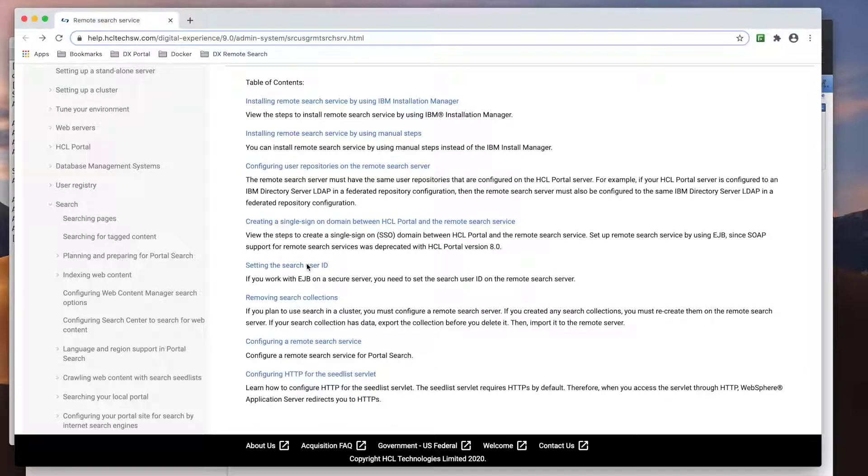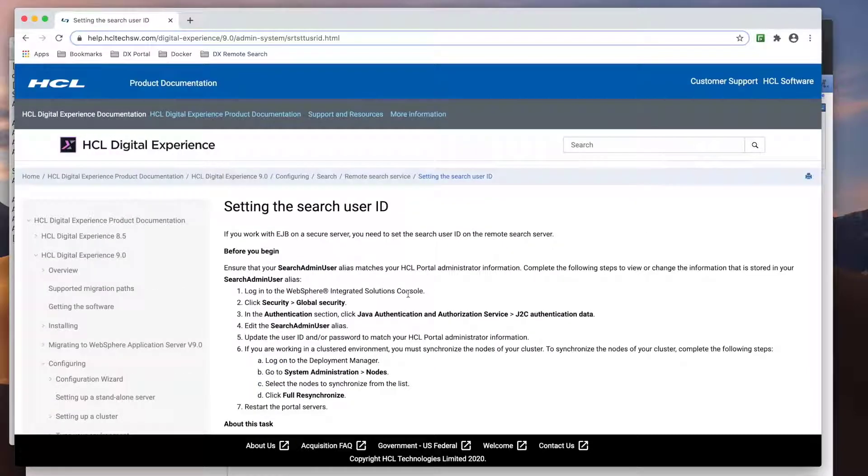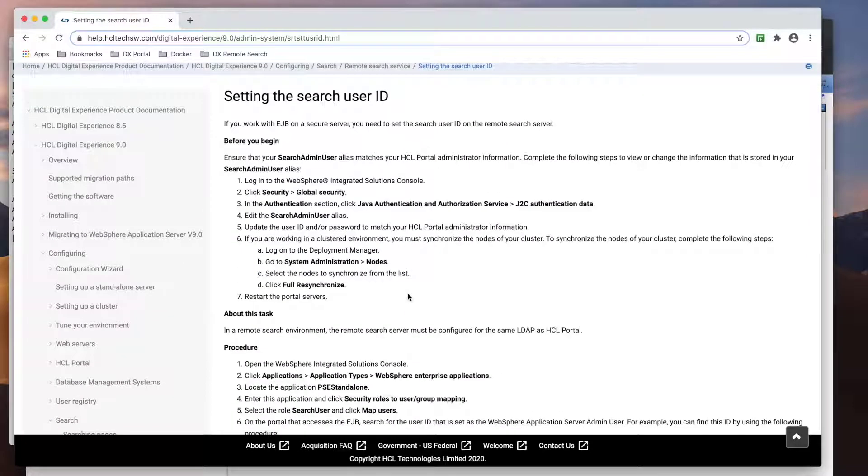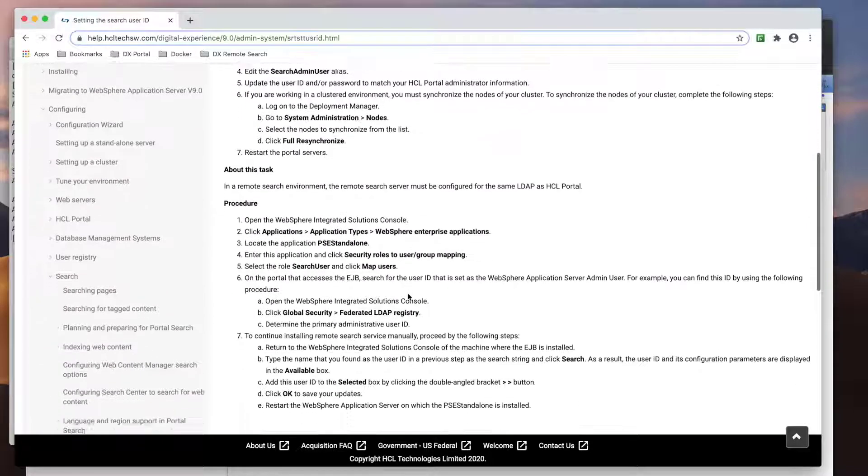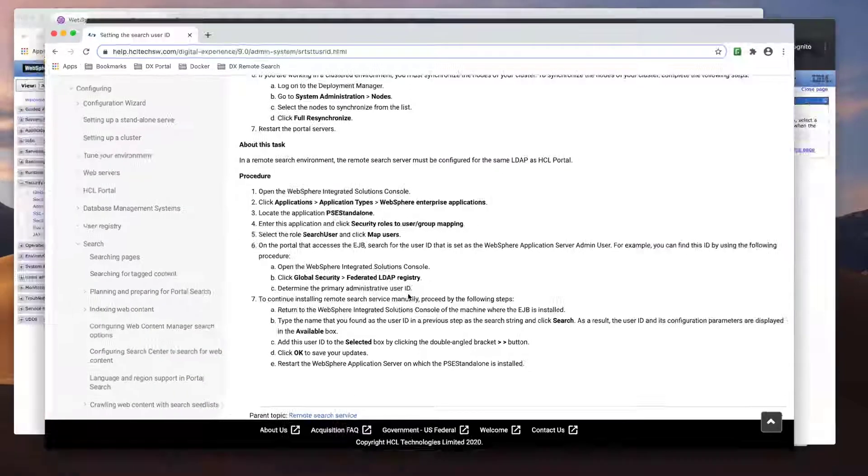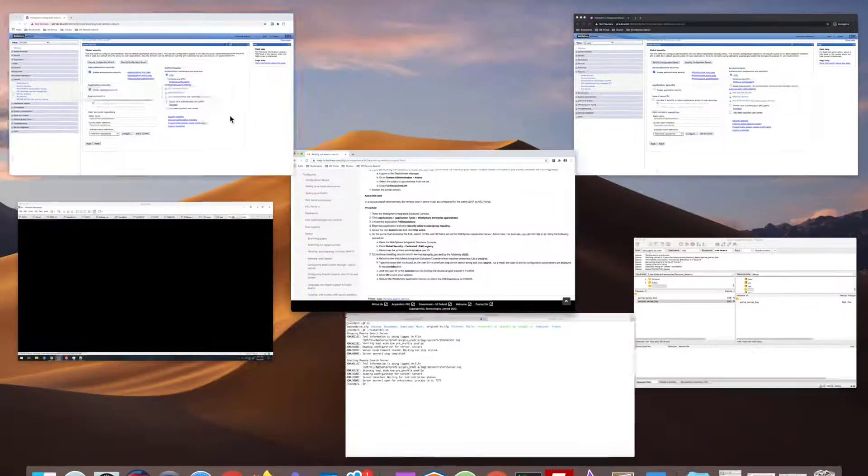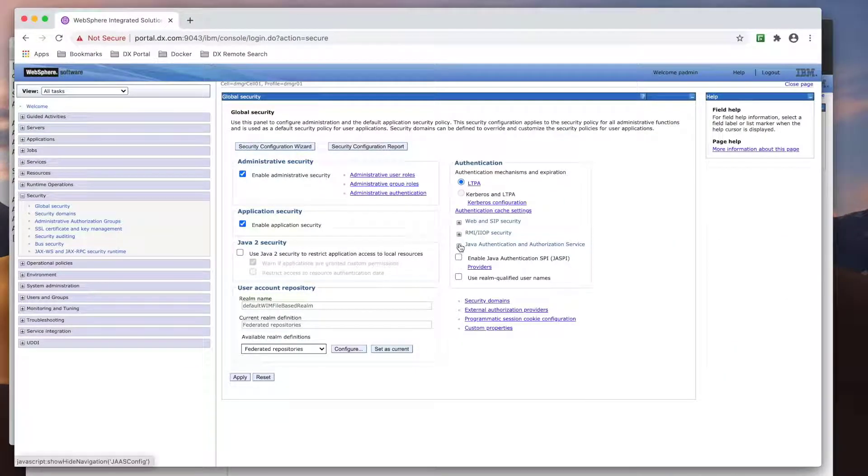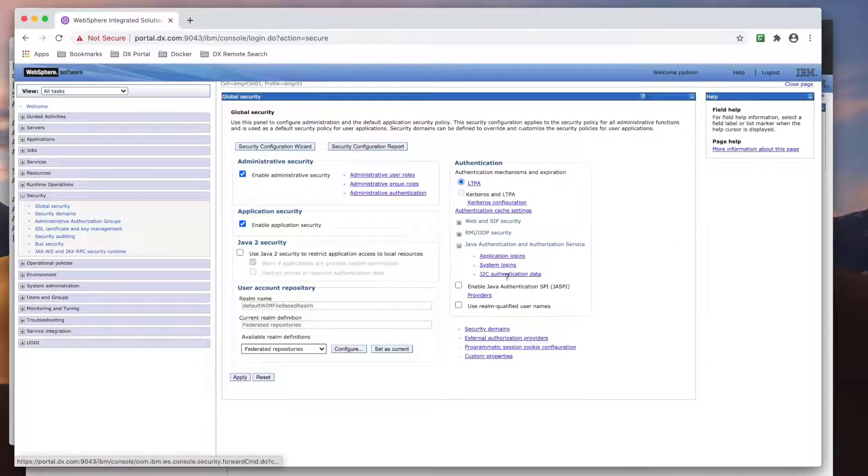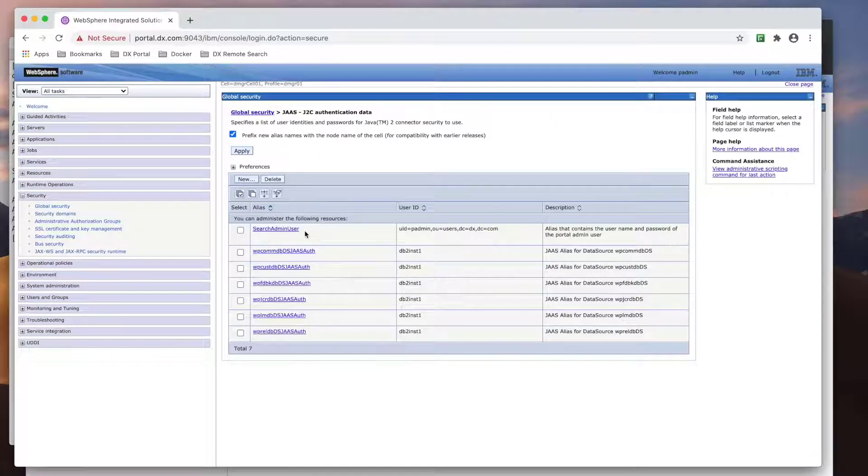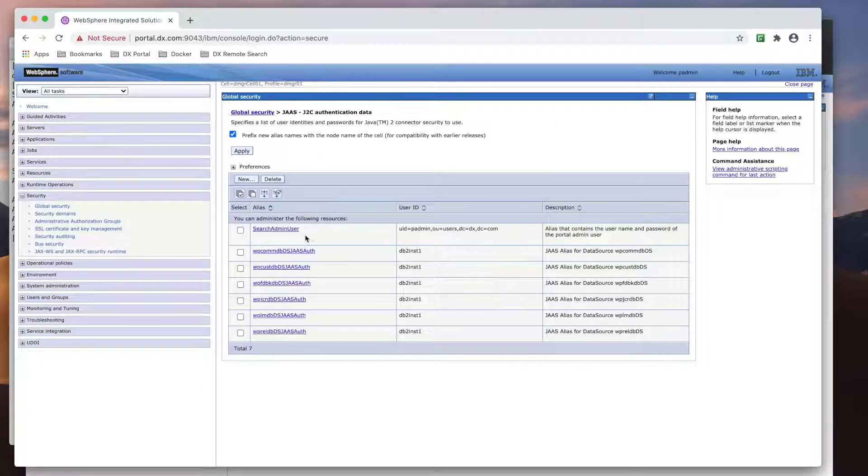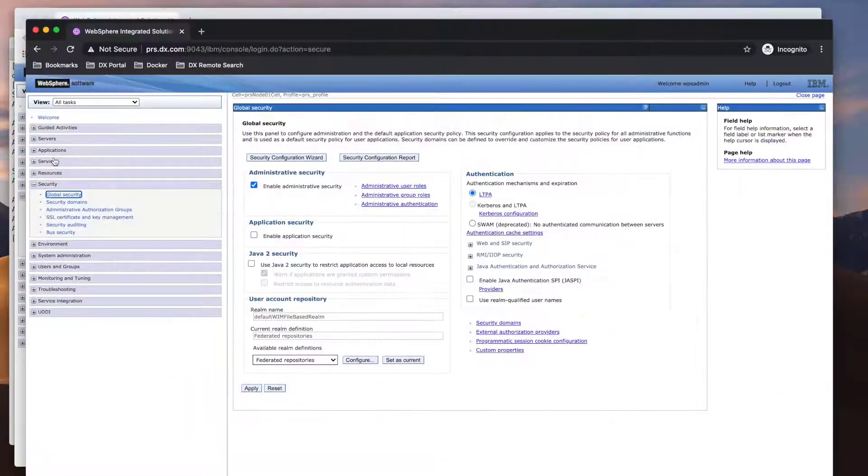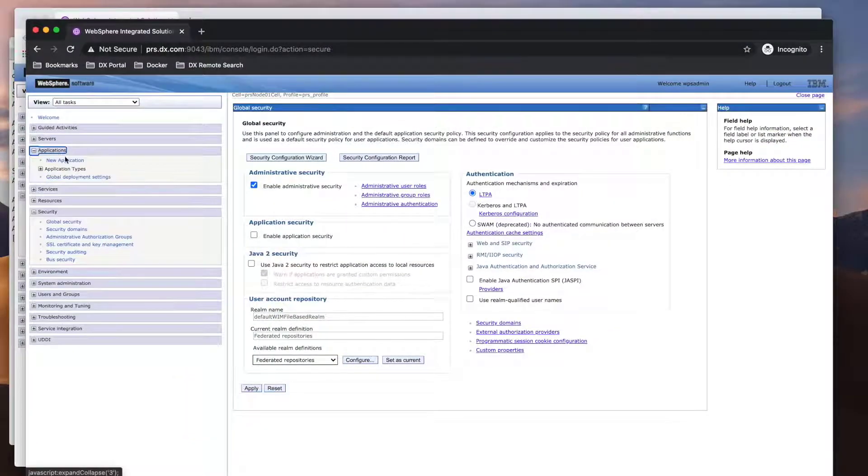On portal, this should already be set, but we can confirm. Yep, that looks correct.